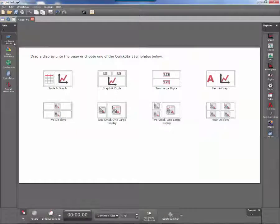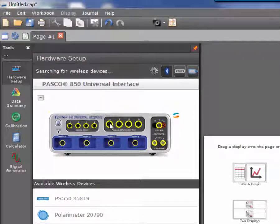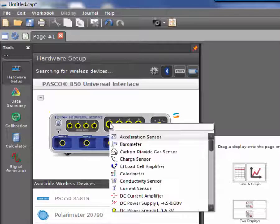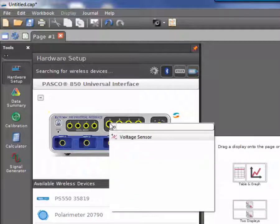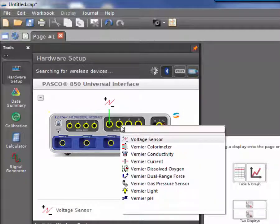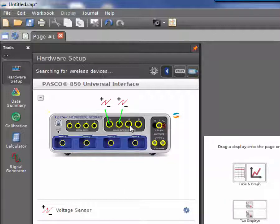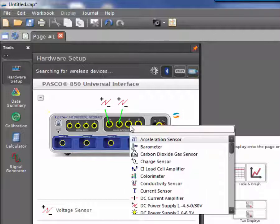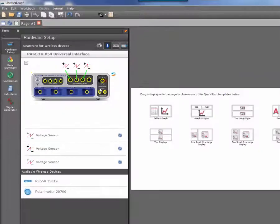In Capstone, we need to go under hardware setup and set up each of the voltage sensors. Even though these are pressure, volume, and temperature, each one is measuring a voltage, so Capstone needs to be set to measure voltage sensors. An easy way to find your sensor is to simply type it into the text box, as seen here.